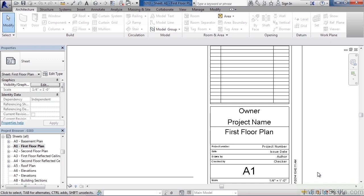Now project information is things such as the owner or the project name, maybe even the address. This information can be changed directly on the title block simply by double-clicking the text or we can change all of the information for the project in the manage area. Let's do that.